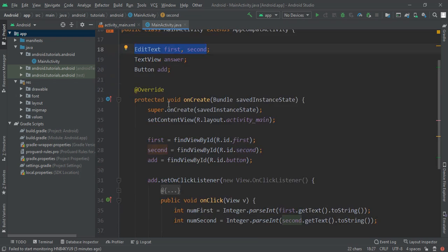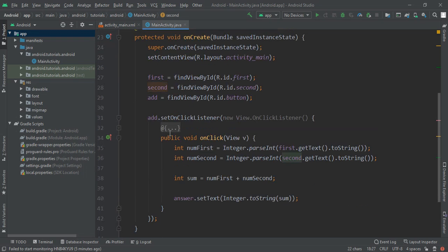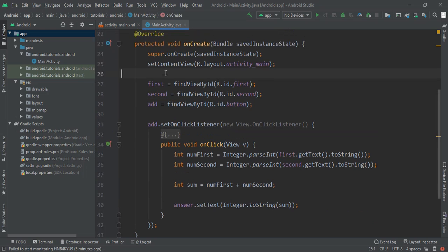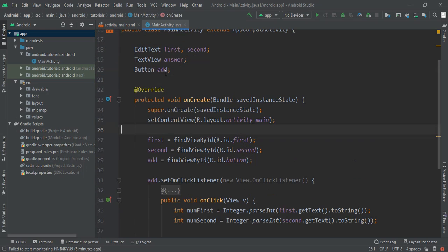After that I had casted it in our onCreate method. So I had written first equals findViewById that is R.id.first.